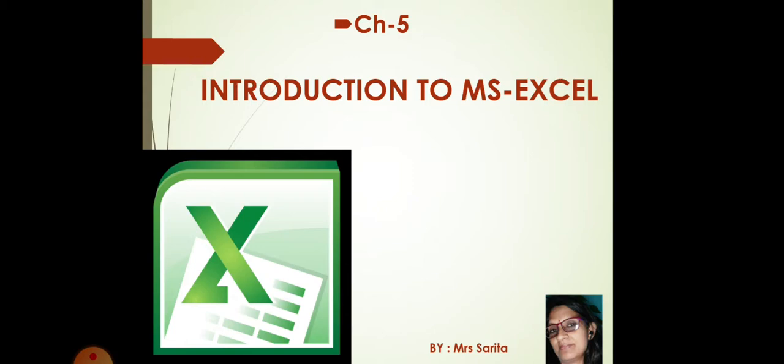Now, some student can say that, ma'am, we can do it on MS Word by creating a table on it. But, the best answer will be by using MS Excel.